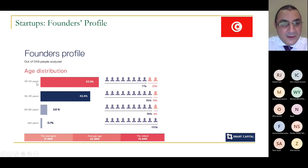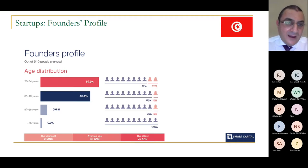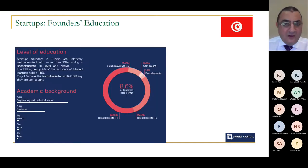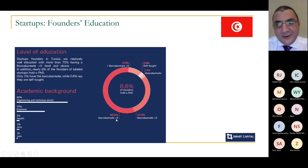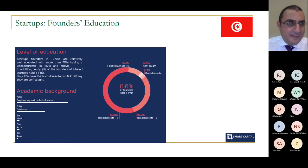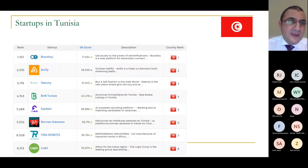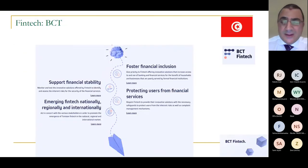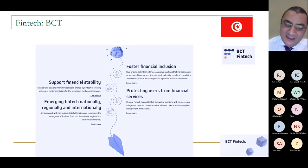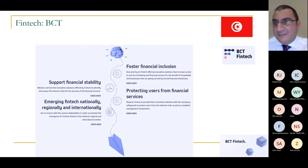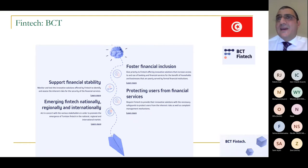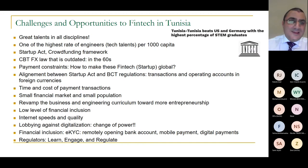Age distribution shows that 52% of startups were started by people aged 20 to 34, with 77% male and 23% female founders. Those aged 35 to 49 account for 43.4% of total startups. Most startup founders hold a baccalaureate plus five years of education — roughly equivalent to a master's degree. The Tunisian Central Bank (BCT) is making a lot of effort through its BCT Fintech Lab to foster financial inclusion, support financial innovation, and help fintechs succeed.